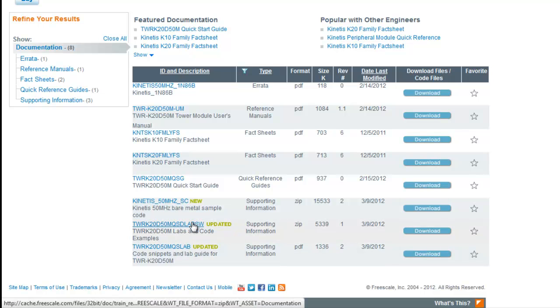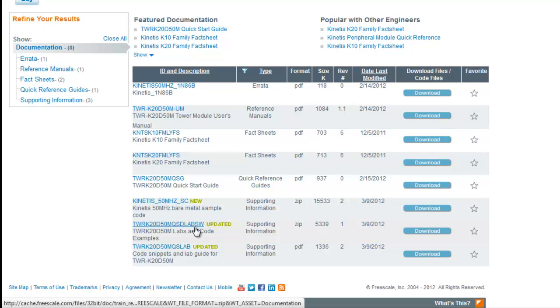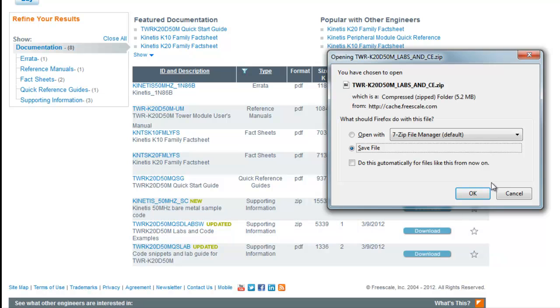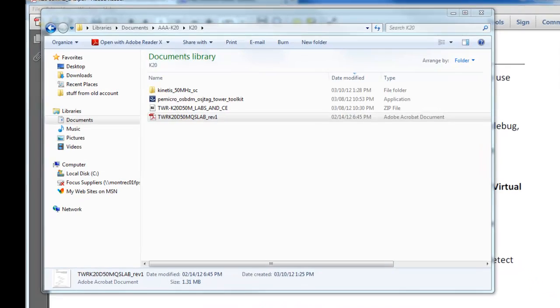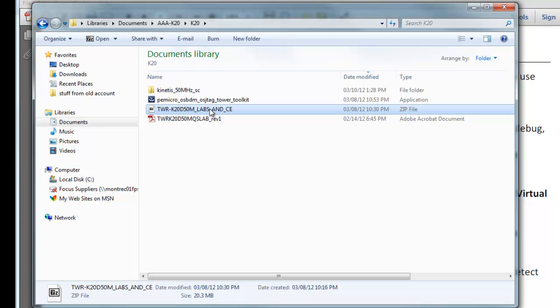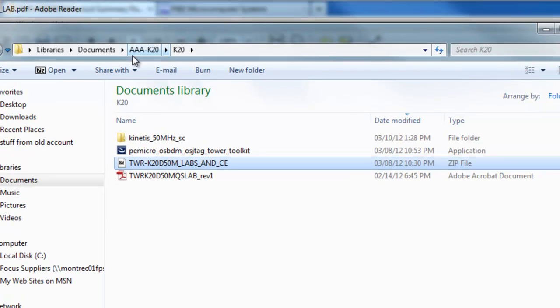So download these two like this and save it. I've already done this and put it in this directory. This is the file here and you'll notice it is a zip file. I put it in a temporary directory. I'm just calling it AAA-K20.